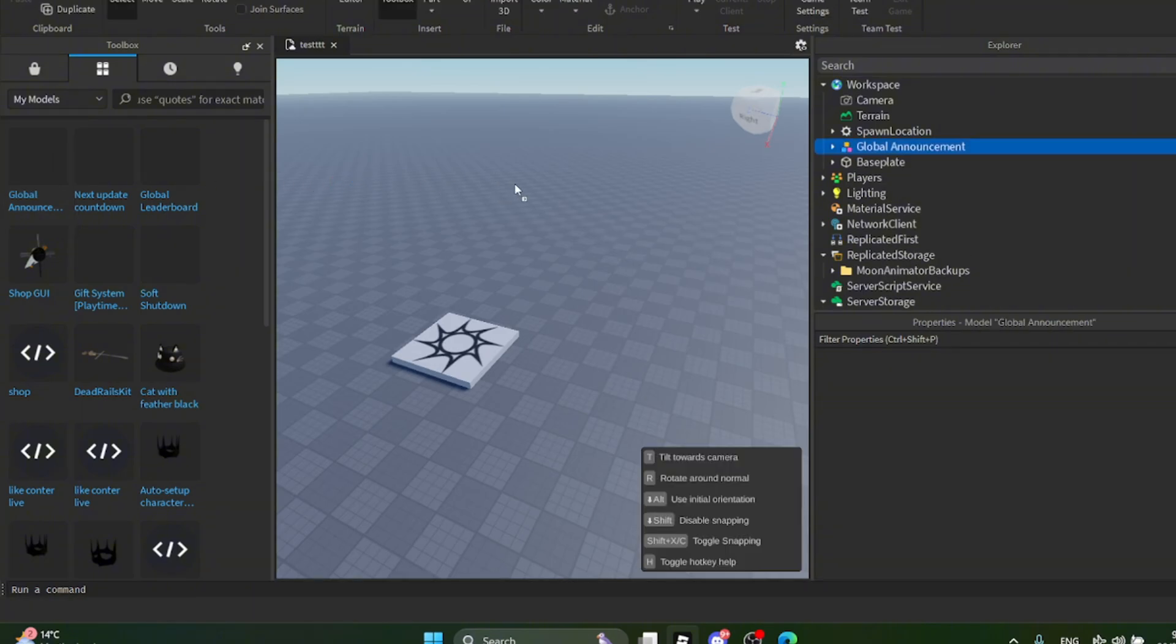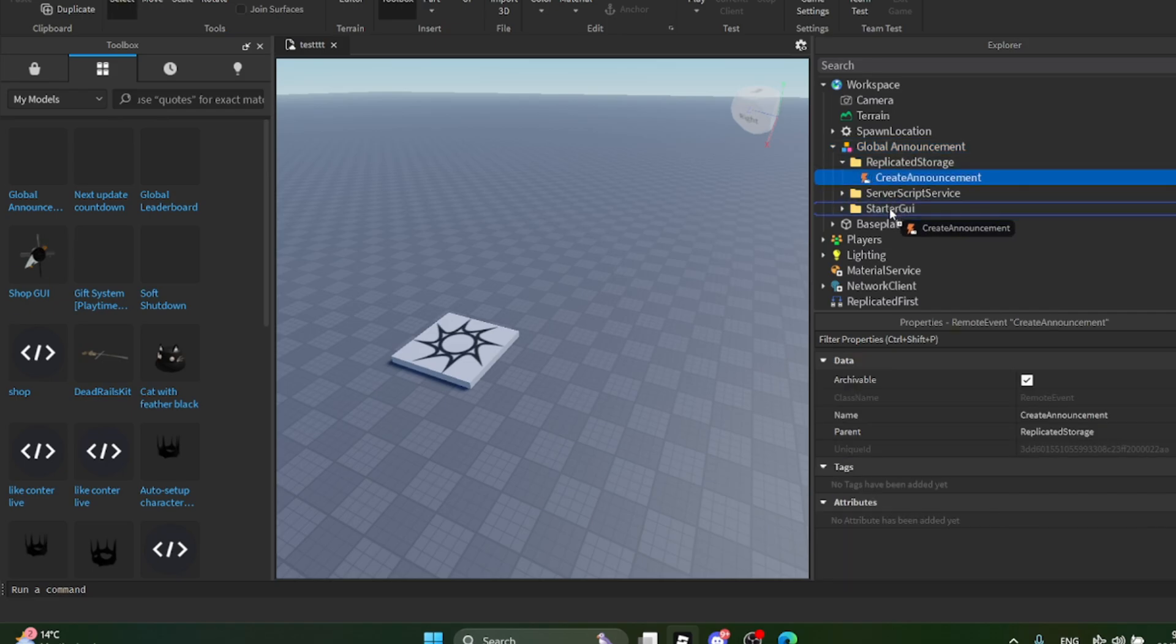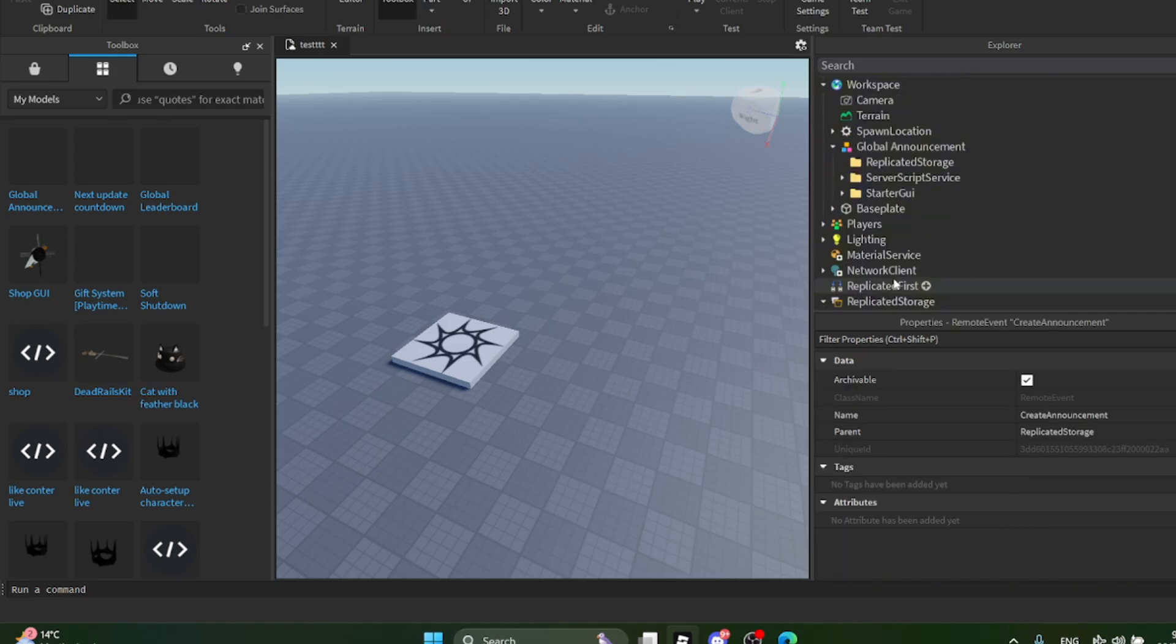Then drag the model into your game. Then put them in order, like I did in the video.